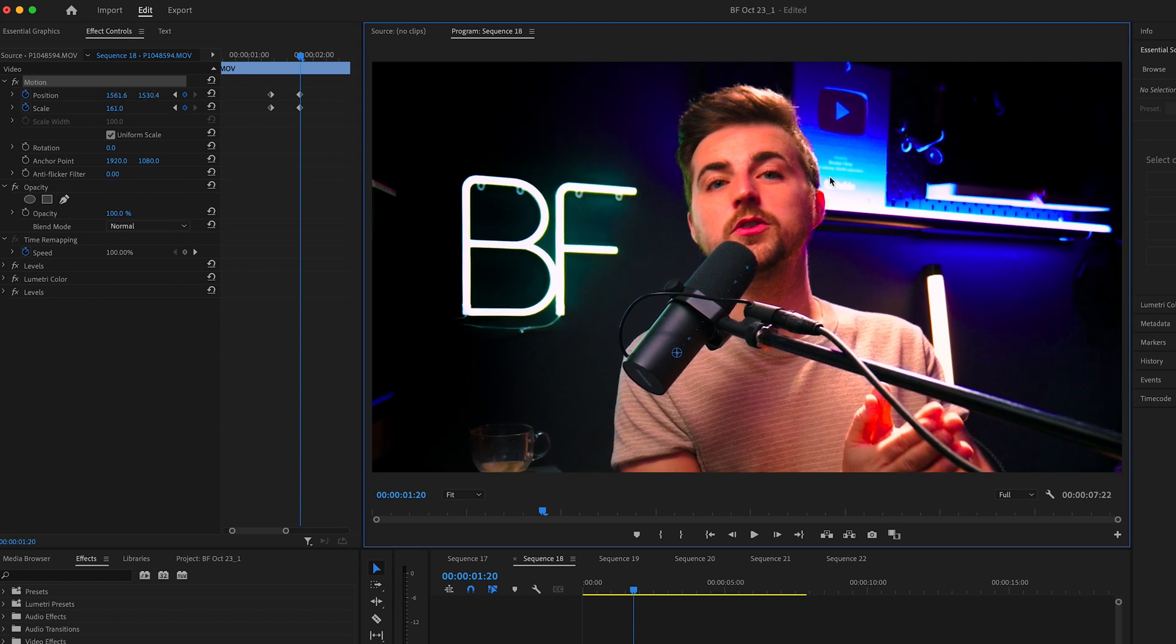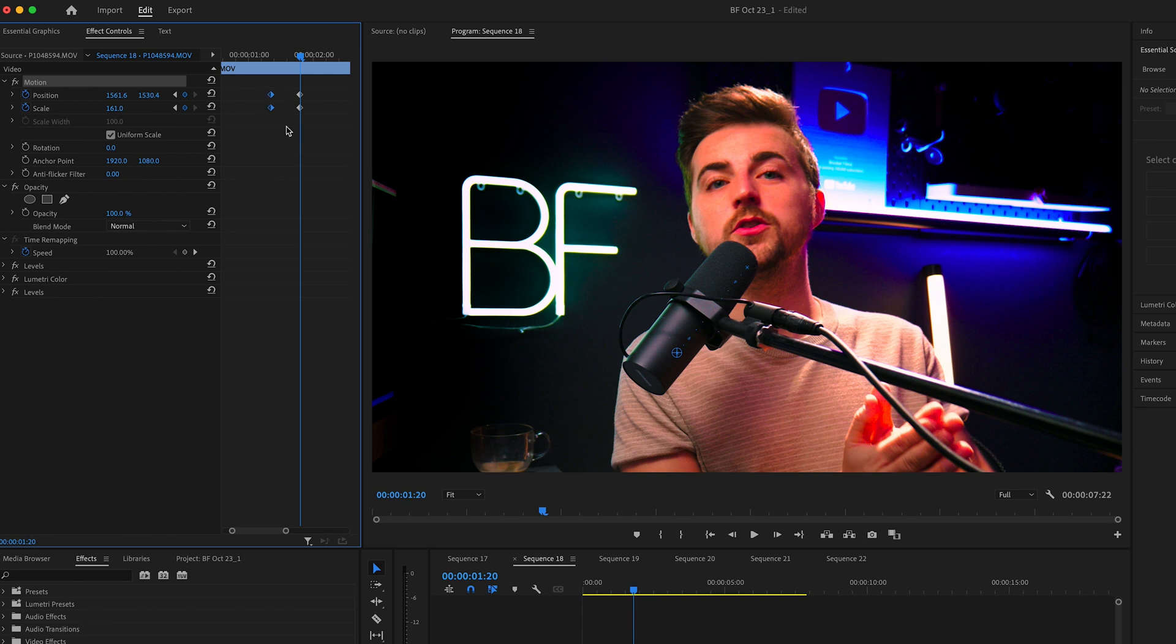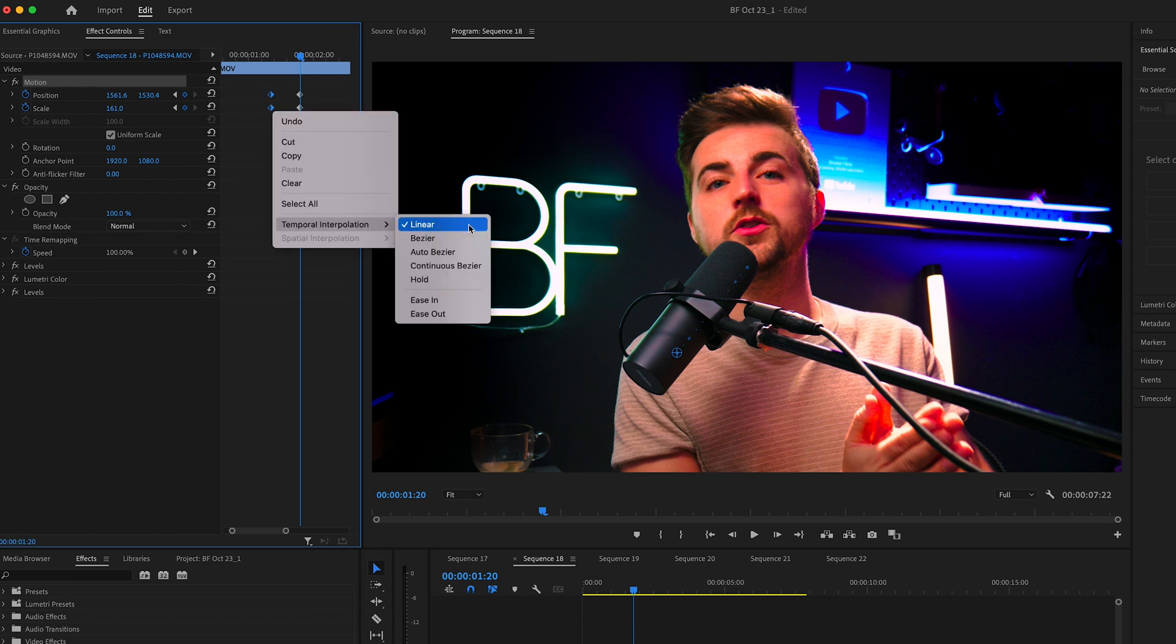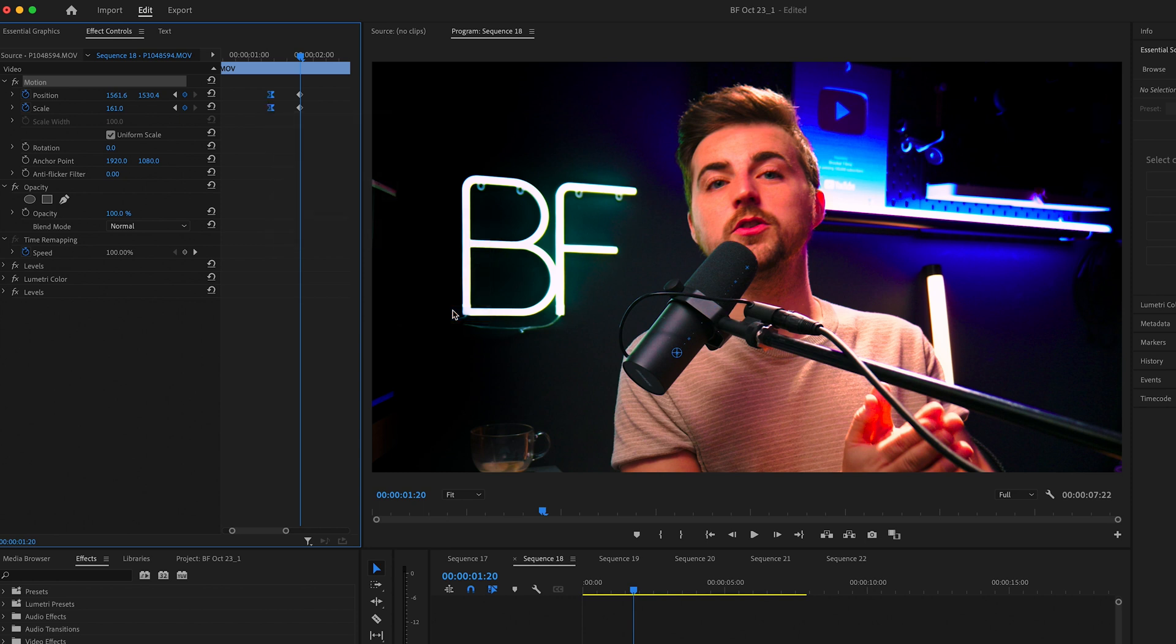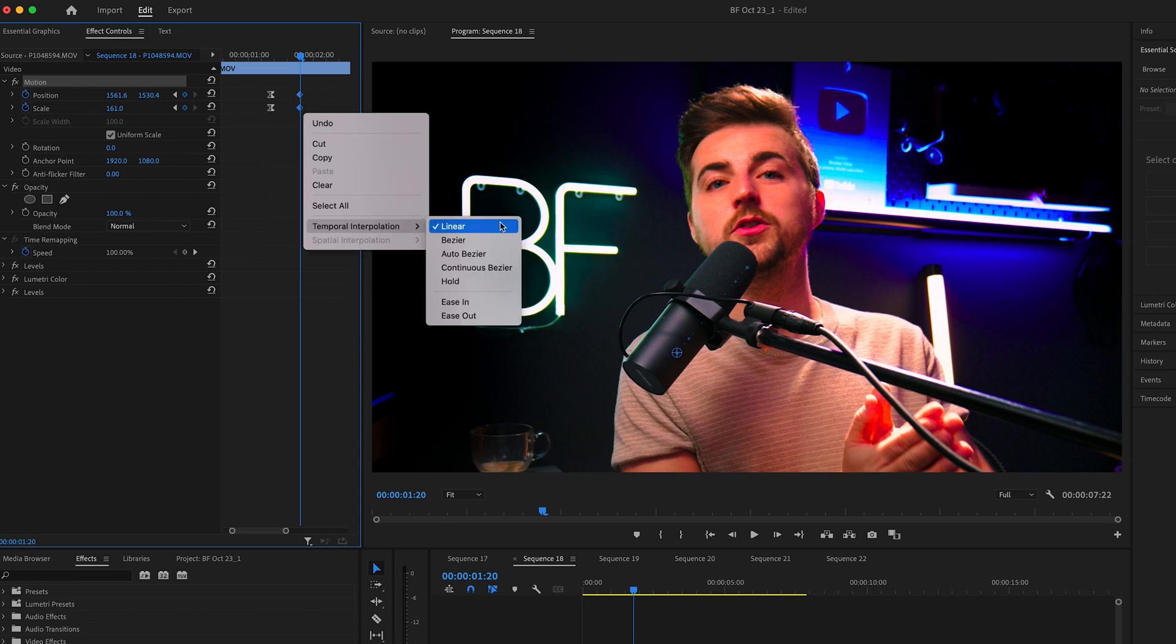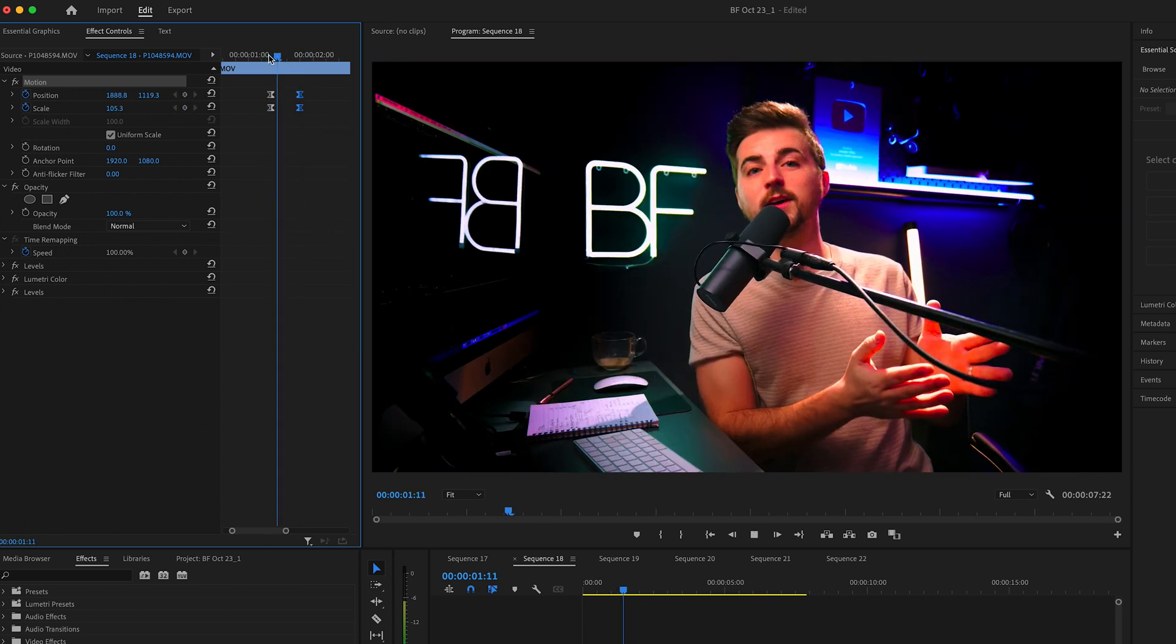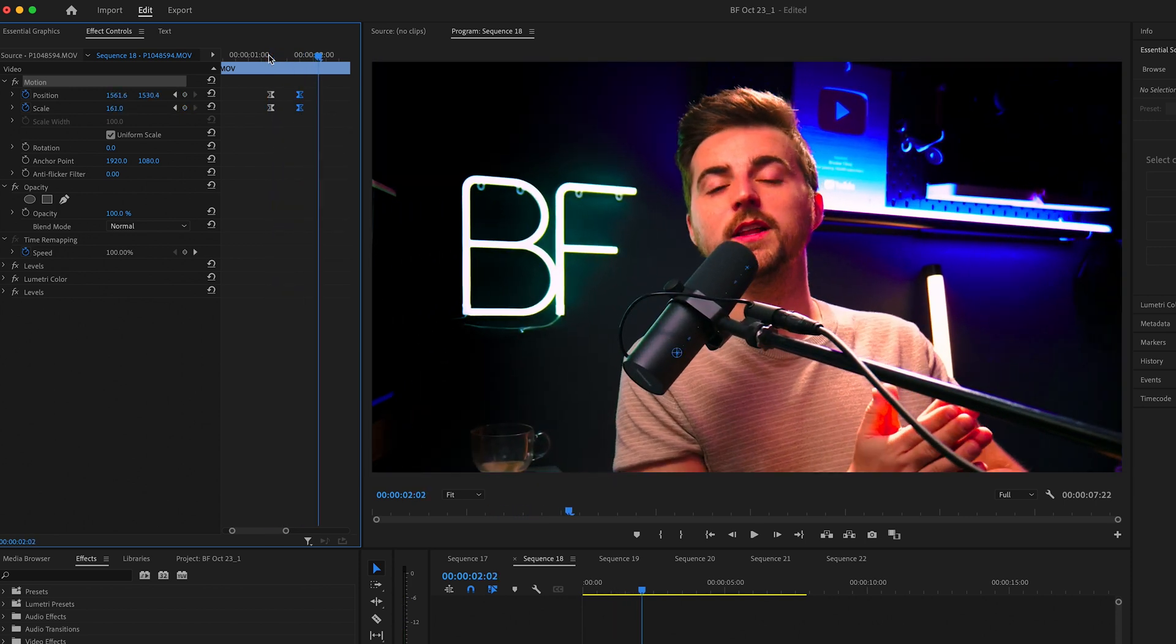Then we want to go to the first set of keyframes, right-click temporal interpolation ease out. Then we go to the second set of keyframes, right-click temporal interpolation ease in. And now when we play this back, you can see we're doing this nice zoom in.